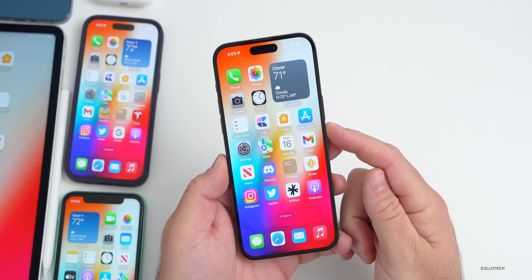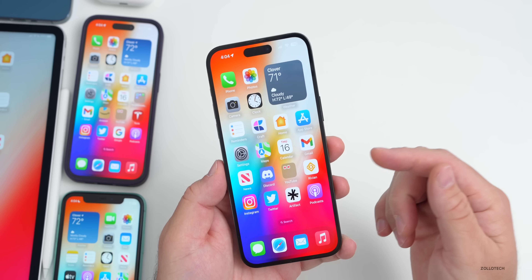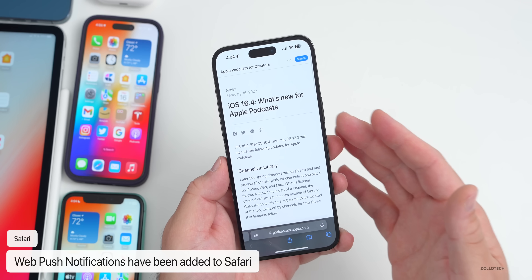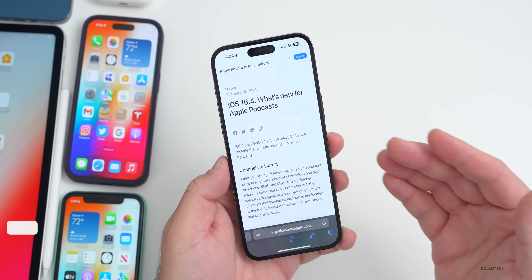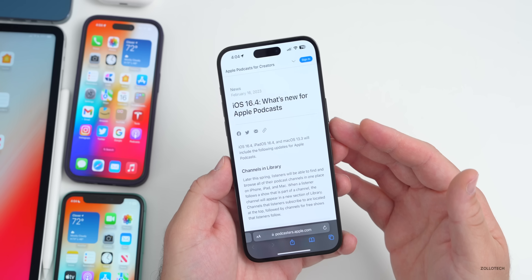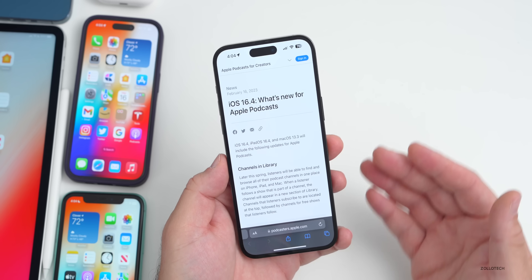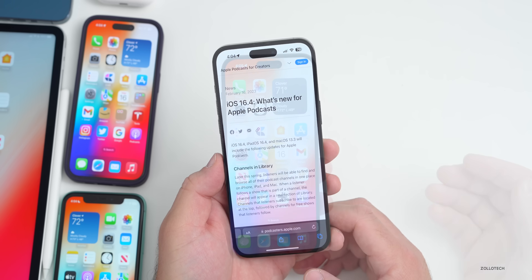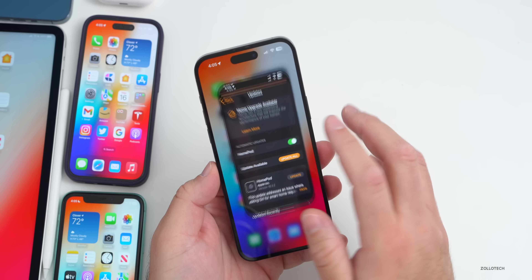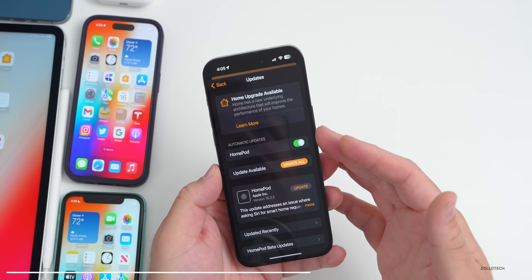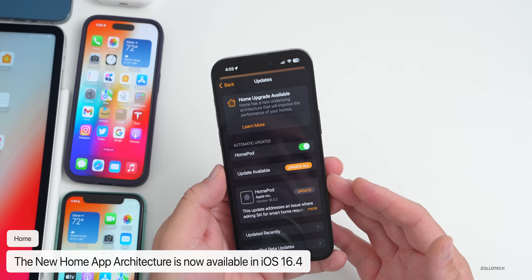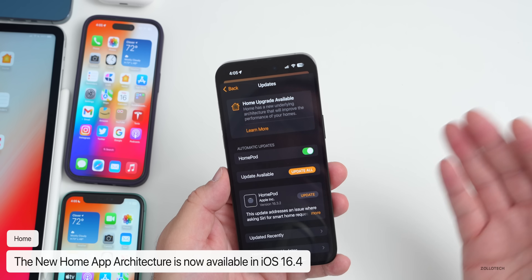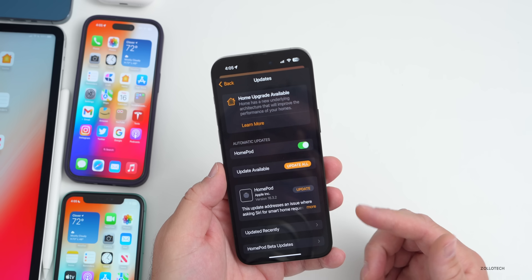A long-awaited feature finally implemented in iOS 16.4 is web push notifications. Whether you're on a website or a web app, it can now push notifications when there's an update — a feature that's been available on Mac for a long time.